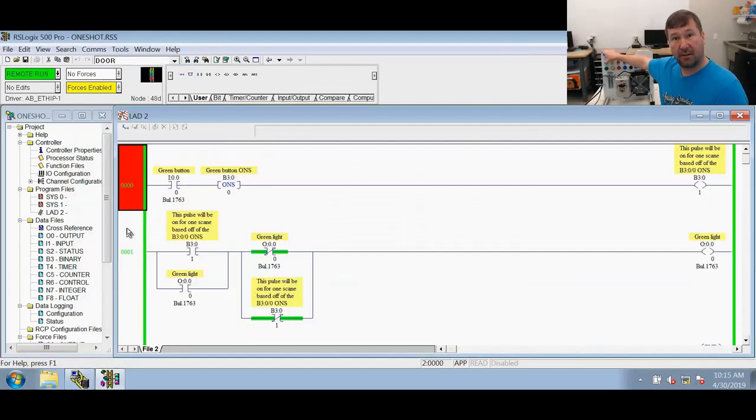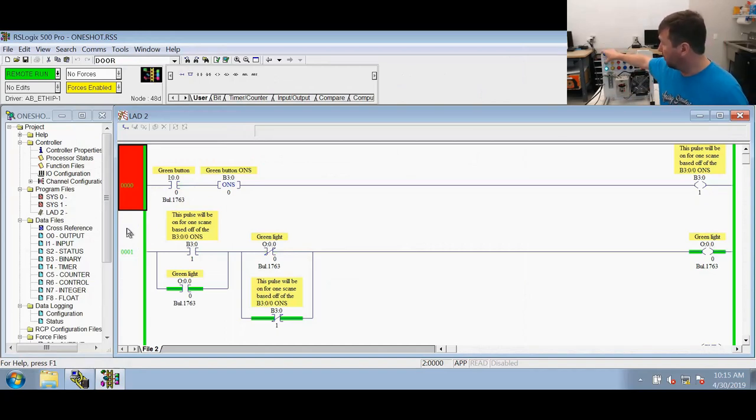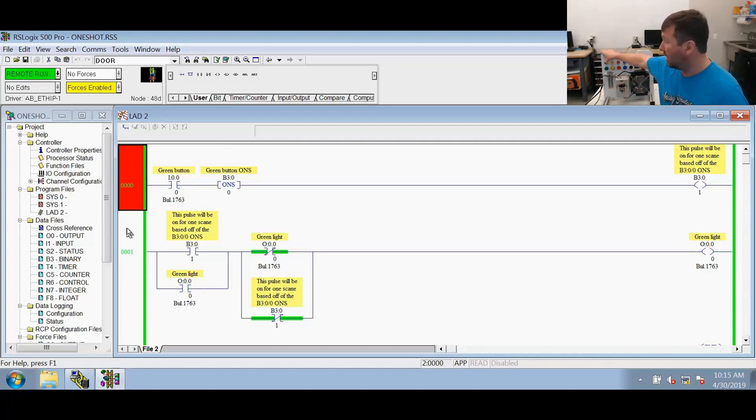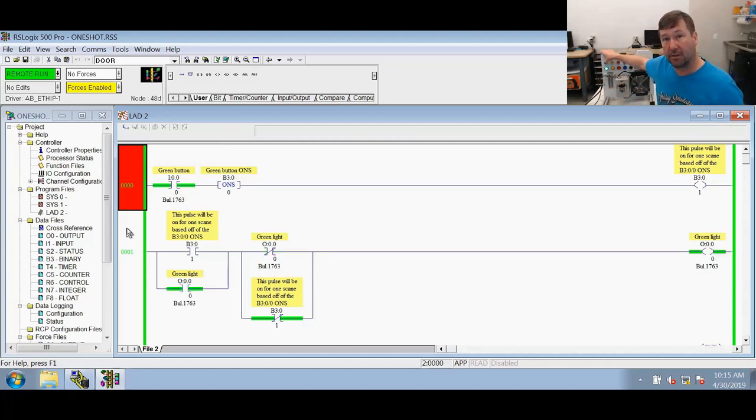If we press our green button, our green light comes on. If we press our green button a second time, the green light goes off. We can press and hold this as long as we want. It only works one time.